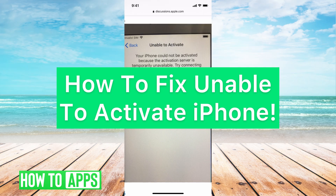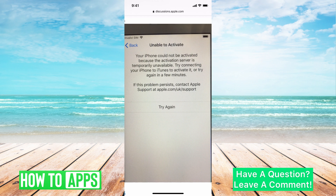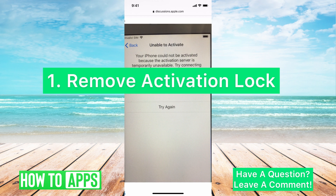Hey guys, it's Michaela and today I'm going to walk you through a fix for when your iPhone is unable to be activated. It's pretty quick and simple, so let's jump in. There are a couple of different ways to fix this problem and I'm going to walk you through the most common occurrences for it.